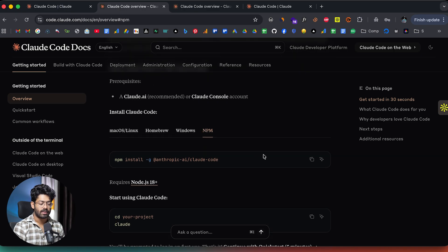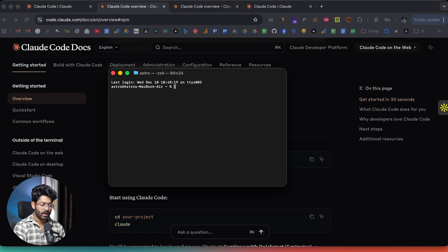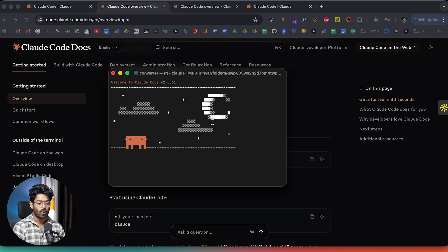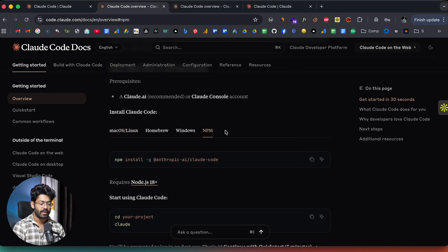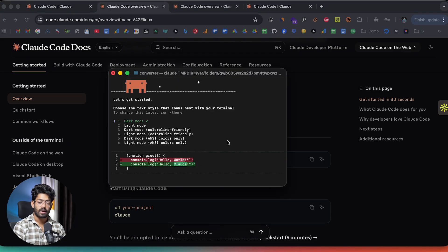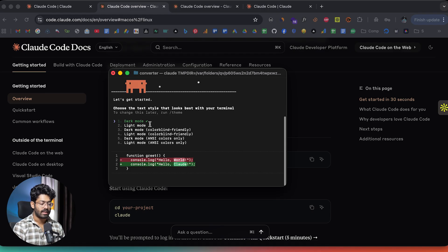I've already run the install command, so I'll open terminal and navigate into a folder called Converter. I'll type the command 'claude' and hit enter — that should open up CloudCode. It says 'Let's get started' and is asking us to select a theme. I'll keep it in dark mode and hit enter.